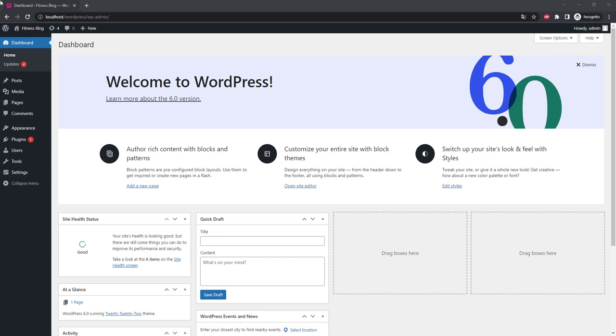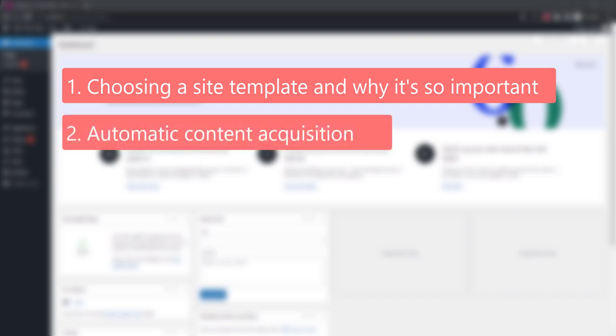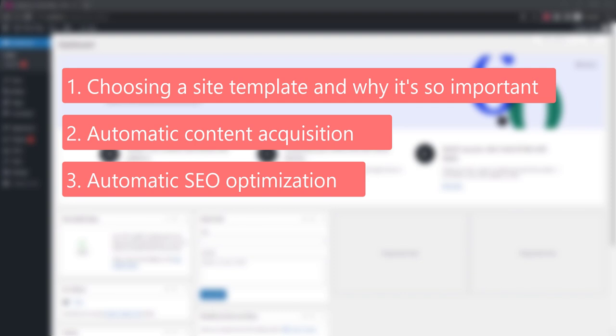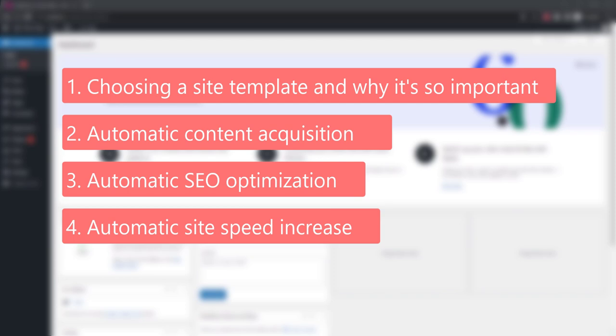So today we'll discuss the following points: first, choosing a site template and why it's so important; second, automatic content acquisition; third, automatic SEO optimization; fourth, automatic site speed increase. Okay let's go.